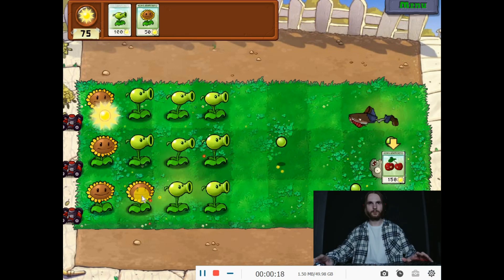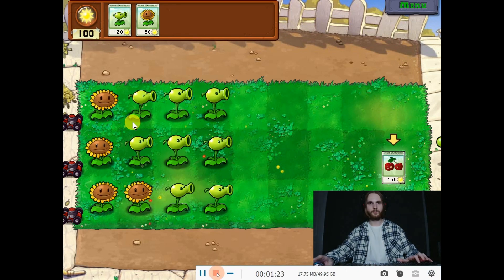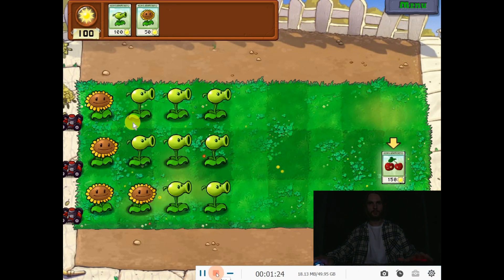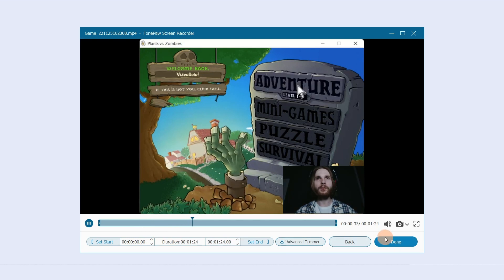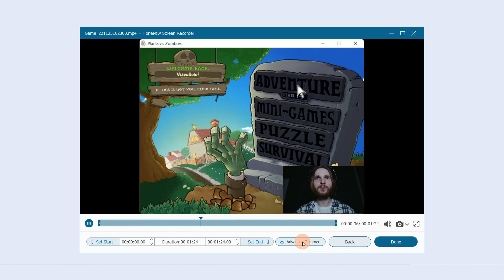After finishing recording, click Stop to preview, then click Done to save your video. If you want to go further in the editing, click Advanced Trimmer.